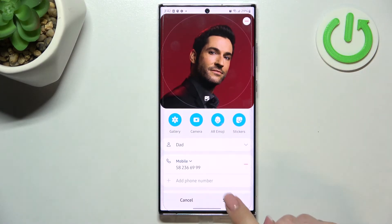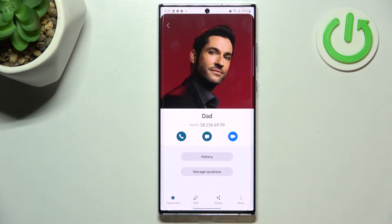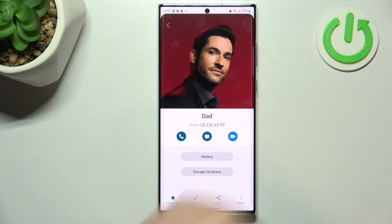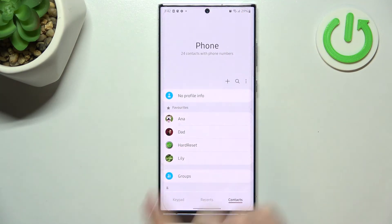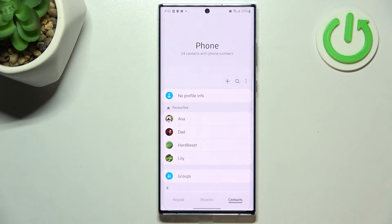If you're happy with the results, just tap on Done. As you can see, it will immediately appear on the contact. Remember to also tap on Save right here.